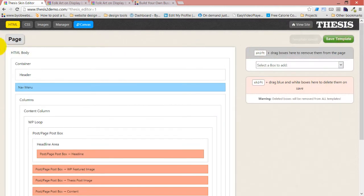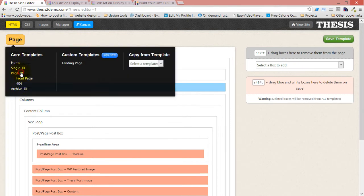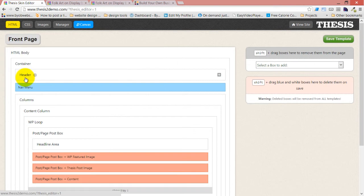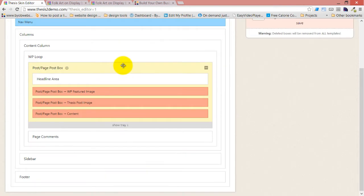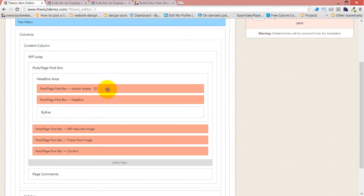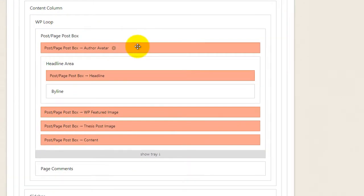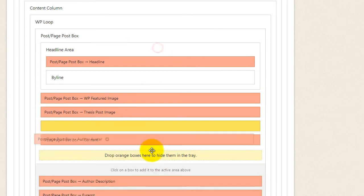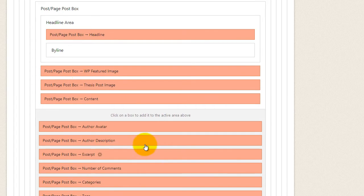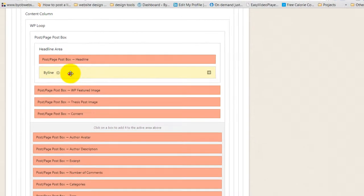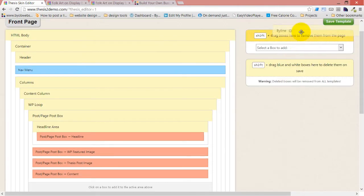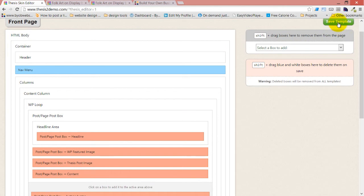If we save that, we're going to do the same thing to the front page. Come over to our front page, open up the headline area, shift-drag the author avatar out and drag it into the tray. Then shift-drag byline out and save the template.